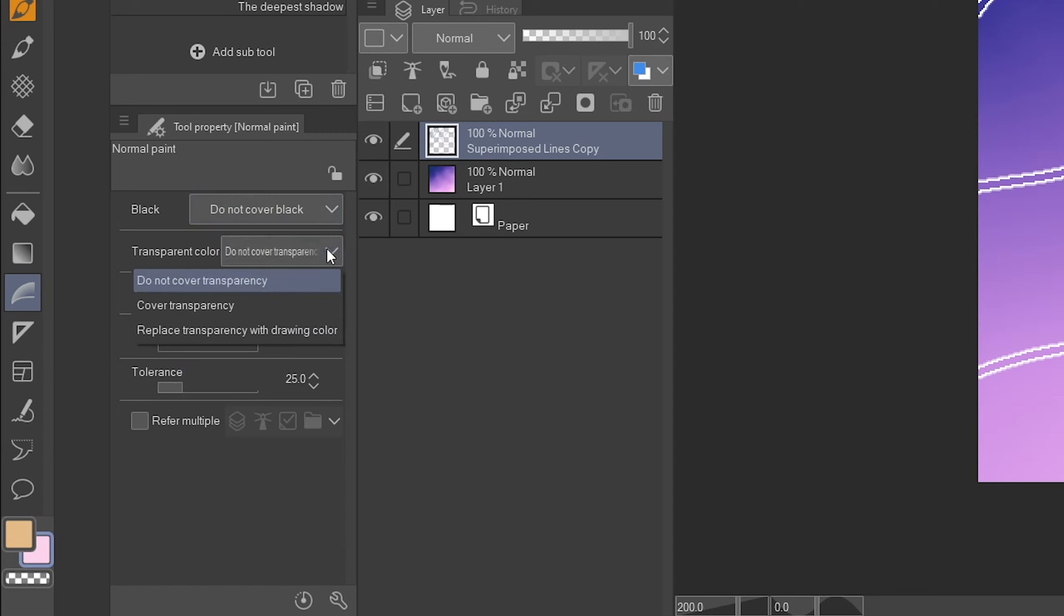How exactly the gradient is drawn can be adjusted in the output settings. If those lines have gaps, you can automatically close them with the close gap option. And the tolerance determines how many pixels that are similar to the one you clicked on get filled in. The black and transparent color options pretty much do what they say. You can usually leave those at their default settings. Now let's finally get to the part that is the most relevant to this video. As you can see, it also has a refer multiple option, including reference layer.